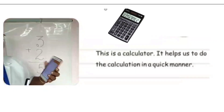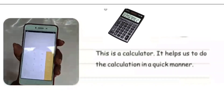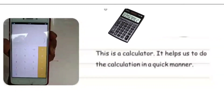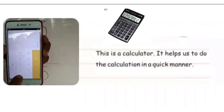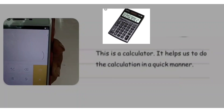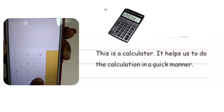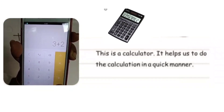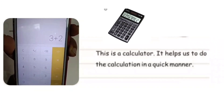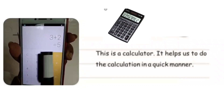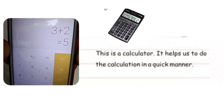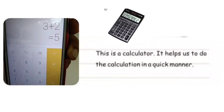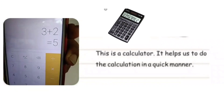But here you can see a calculator. When I type the numbers — three plus two — and give the equal sign, the answer comes very fast. See how quickly the answer is ready! This is the use of a calculator: it helps us find the answer for any calculation very quickly.